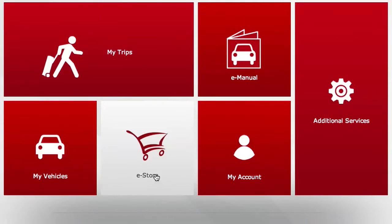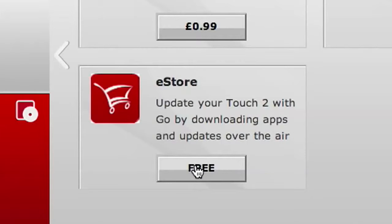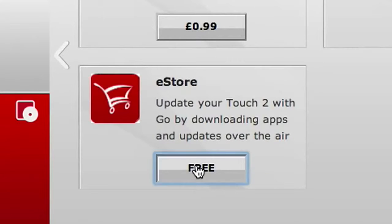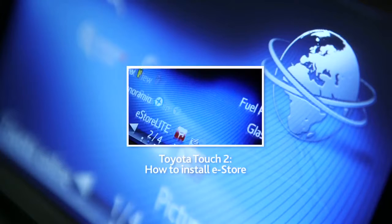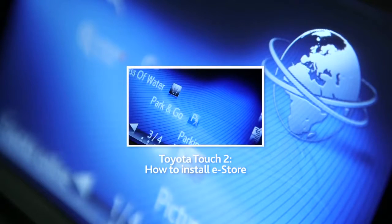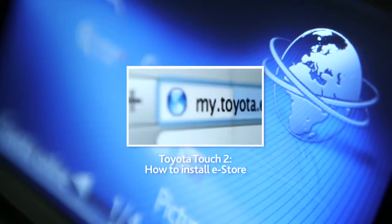Before we start, you'll have to install the Toyota eStore app on your Touch 2. For more information, please watch our online film, How to Install eStore.